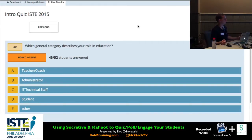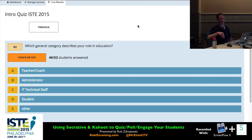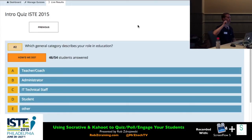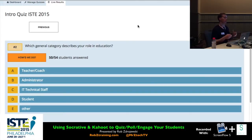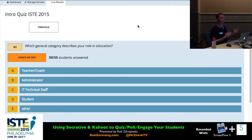Speaking of maximums, I asked the Socrative folks — Mastery Connect is the name of their company, who bought Socrative about a year ago. I asked them: is there a limit to how many people can be in the room? They said the limit is technically 50 concurrent, active, simultaneous users, but they don't really put a hard cap on it. If you have 100 or 150, the system will allow it — it just may become a little less reliable.